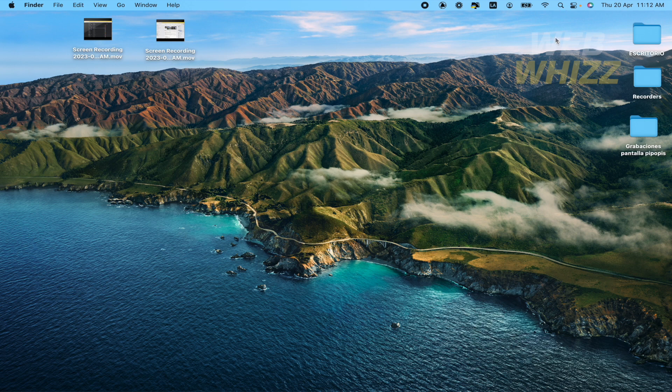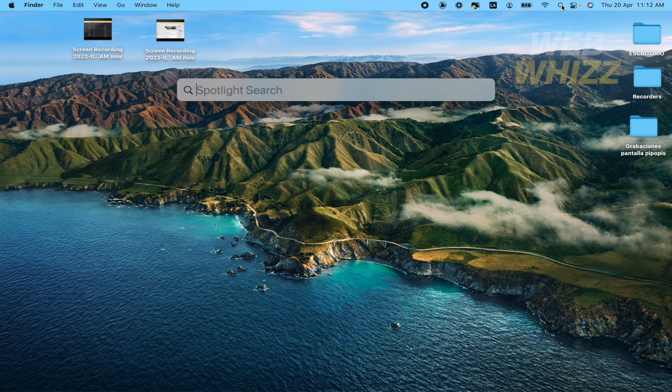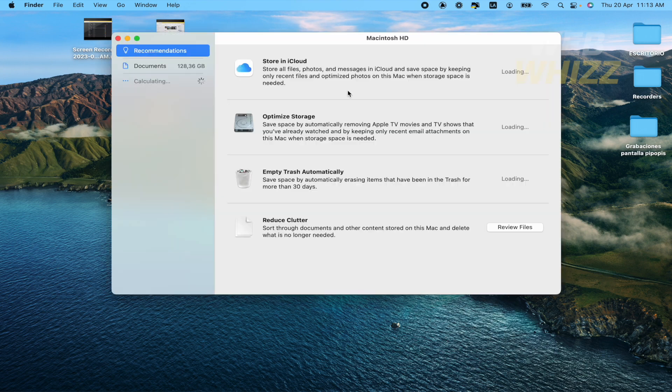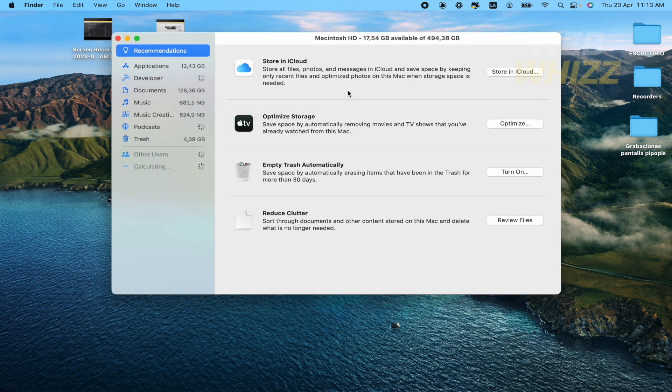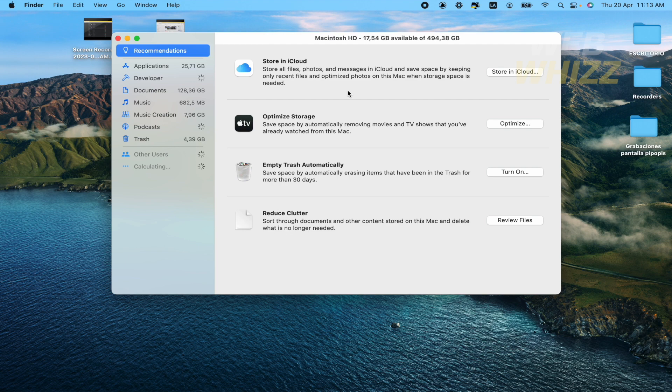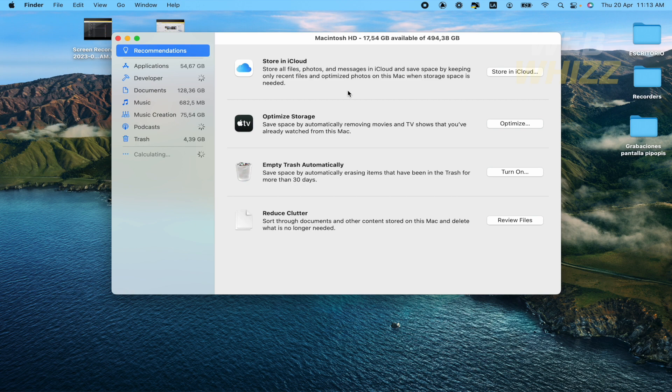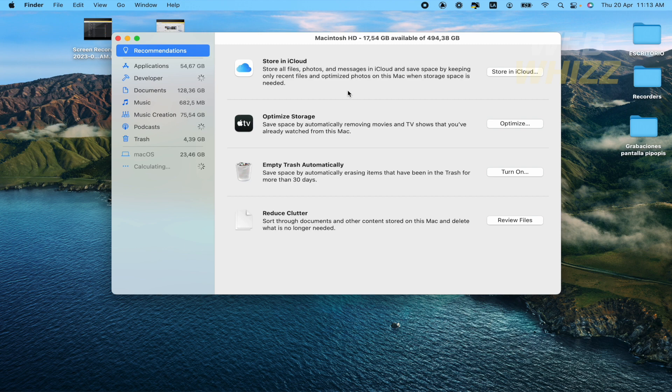The third option is to click on Spotlight search and type storage. Probably your app is not opening because your storage is really full. So you're going to need to delete some pictures, videos, or some other apps that you don't usually use and be able to get some free space for your app.